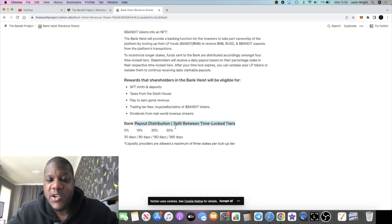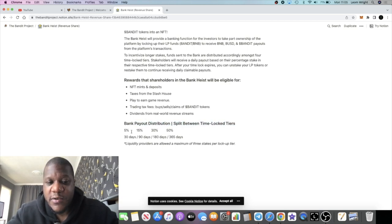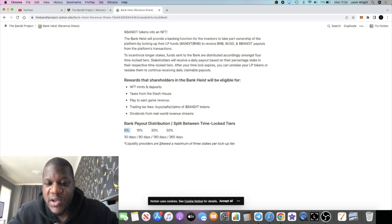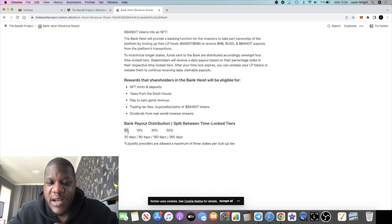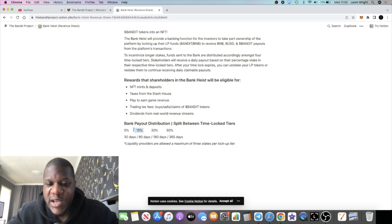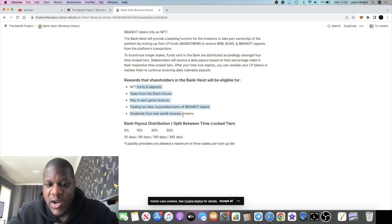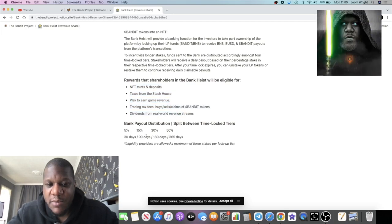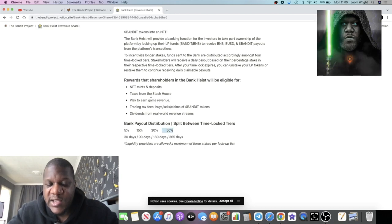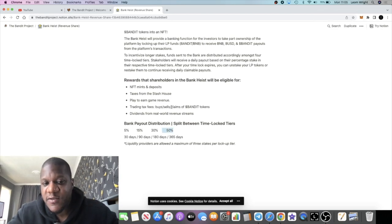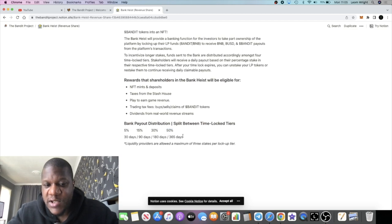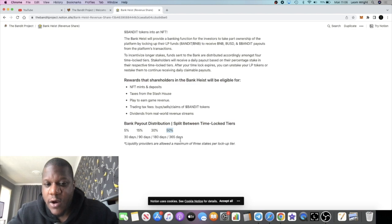The distribution is split between the time-lock tiers: 5% to the 30 days, 15% for the 90 days, 30% for the 180 days, 50% for the 365 days tier. So this is not 5% as your dividends—it's 5% of all of the revenue share. That's 15% of all of the revenue share across all of these things. Let's say, for example, the revenue share fees were $100,000. If you're locked up for 365 days, then $50,000 is going to be shared out between these stakers in this time lock.